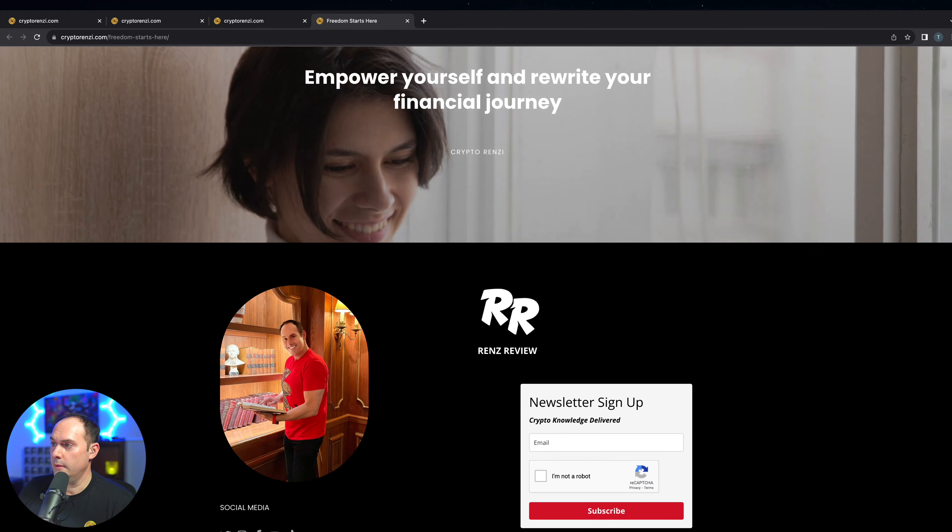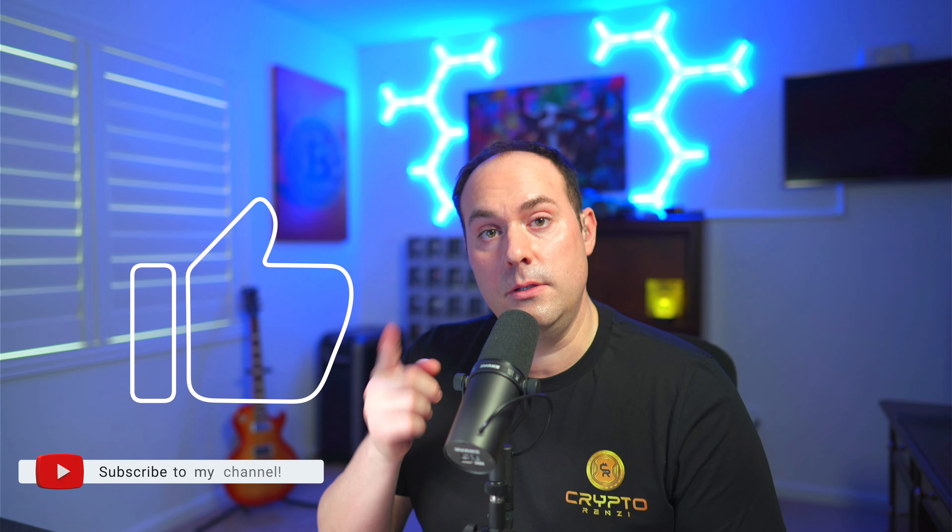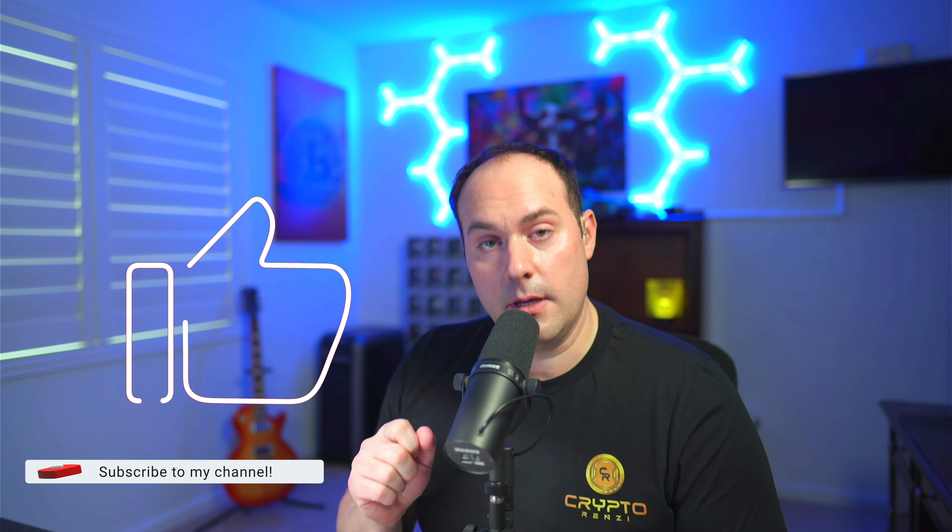If you found this video helpful, please smash that like button for me. Don't forget to subscribe and I'll see you next time.